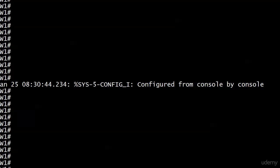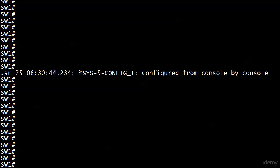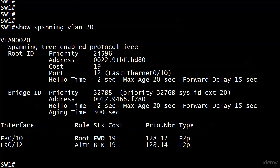Right now, switch two is still the root for VLAN 20. Let's go ahead and run show spanning-tree VLAN 20 — we can see that switch one is currently not the root for VLAN 20. Let's say we wanted to make absolutely sure it's the root for VLAN 20 without using the root primary command.